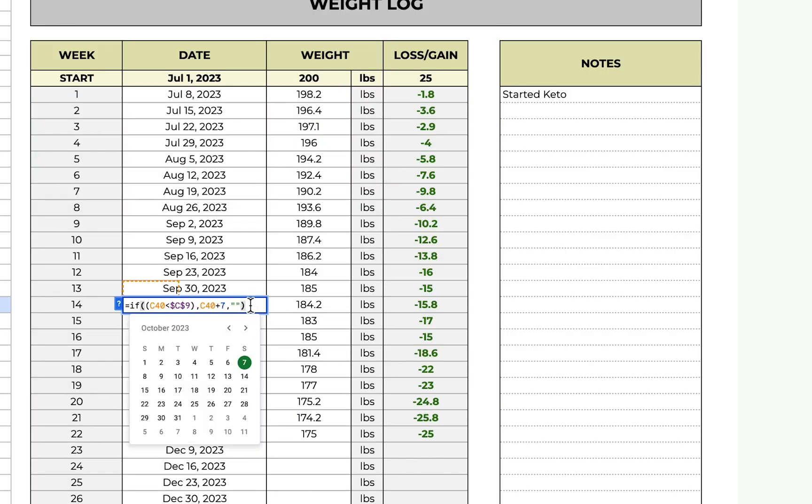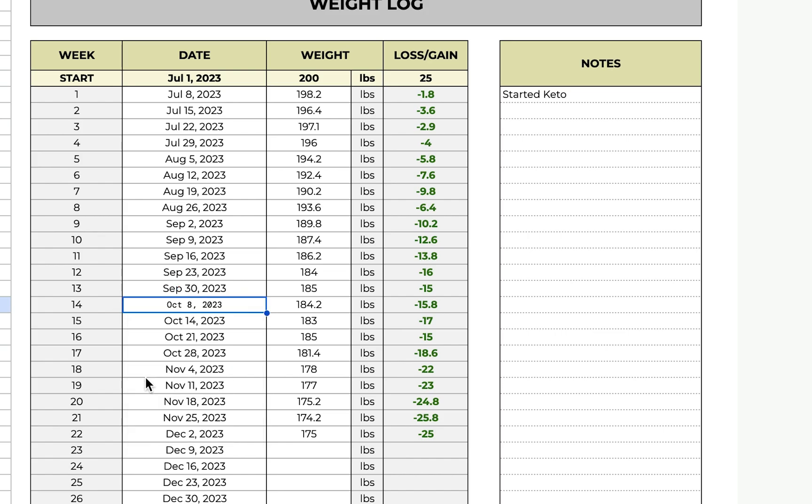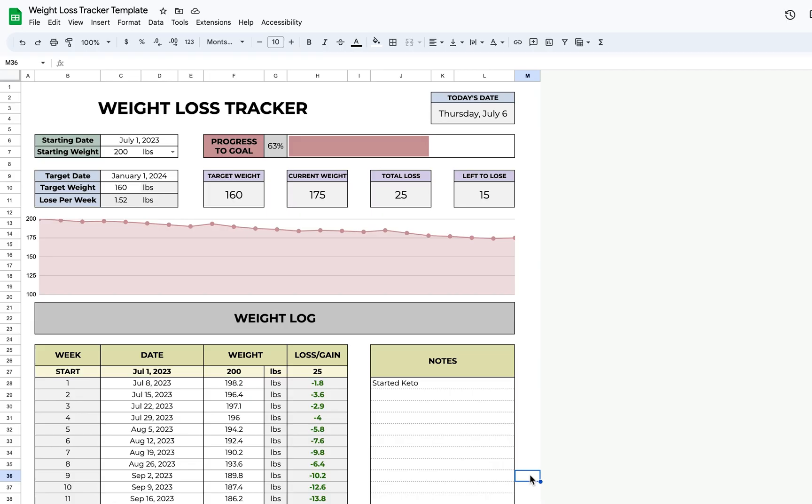I wanted to mention that you can technically change these dates. So if you don't log on the 7th, for example, you can change it to the 8th and the rest below will accommodate for that. I just thought I'd mention that.